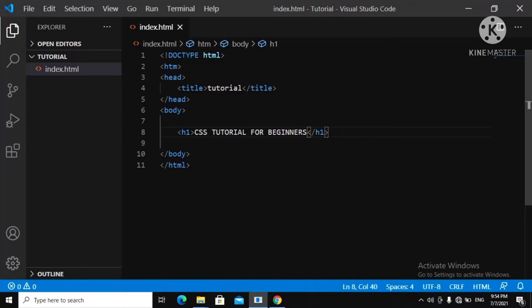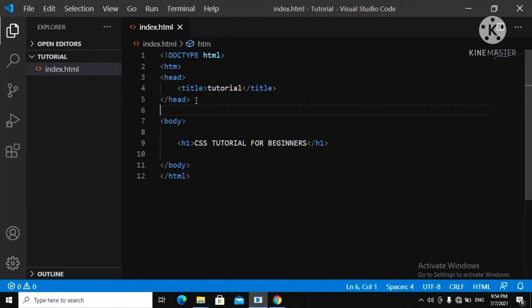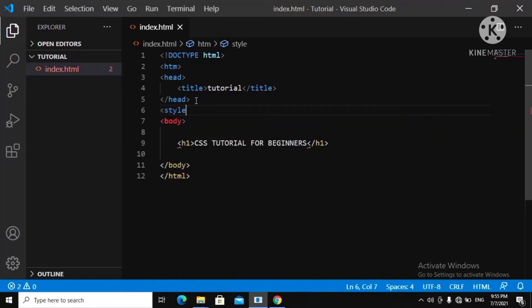We're going to be looking at CSS in this video. There are many ways to use CSS in our HTML page. You can use CSS in the head, or you can use it inline — inside an element. Let me show you using CSS in the head element. You come over here and use your style tag and close it.